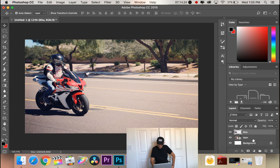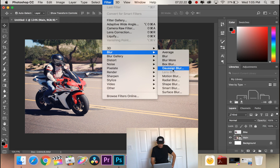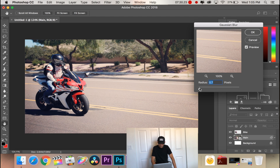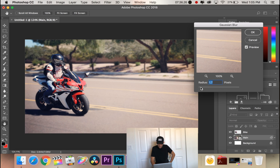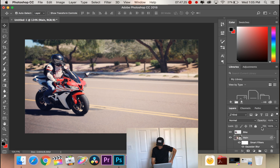Since we have my layer separated, we're going to go back to the main background layer and go up top here to Filter. The filter I like to use is under Blur — it's Gaussian Blur. I don't know how to say it but this is my favorite one. Click that and you get a scale for how blurry you want it. I like to keep it somewhere around two to four so you can still see the background but it helps the main subject pop a little bit.